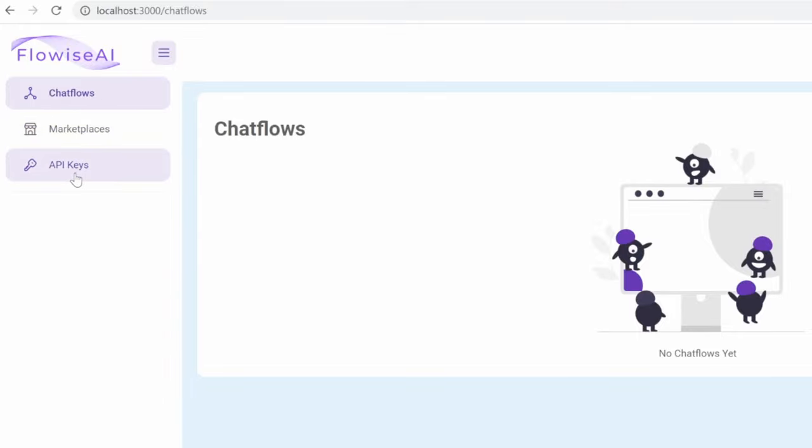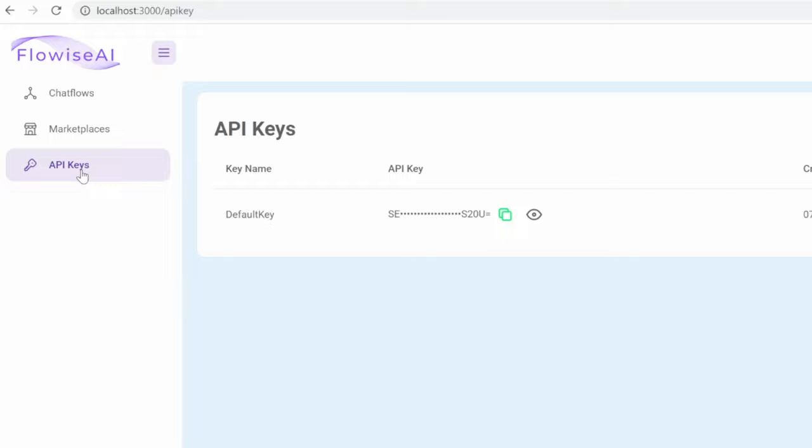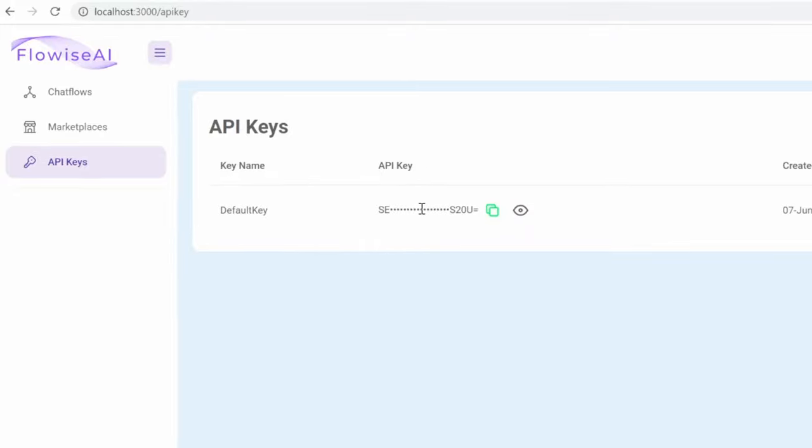We'll get back to marketplace in a second. But let's first chat about API keys. One very cool feature of FlowWise is that we can expose our models or our chat flows to external applications using our API keys. And we will cover this in this tutorial series.